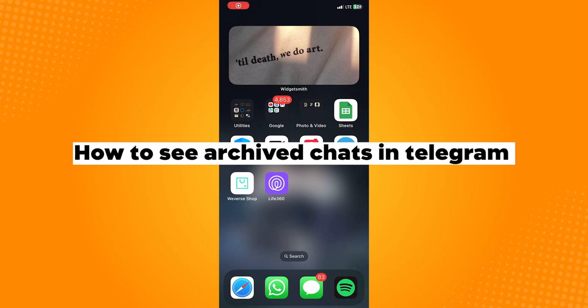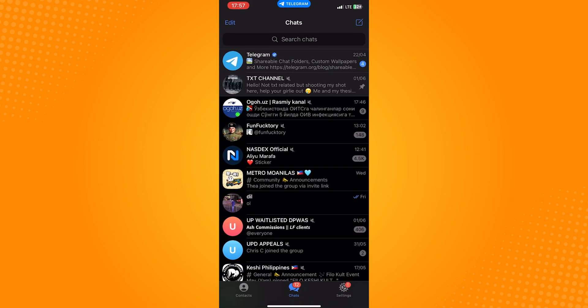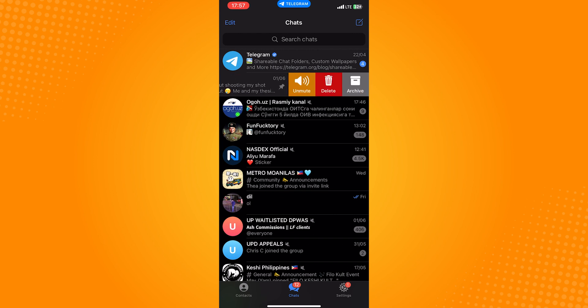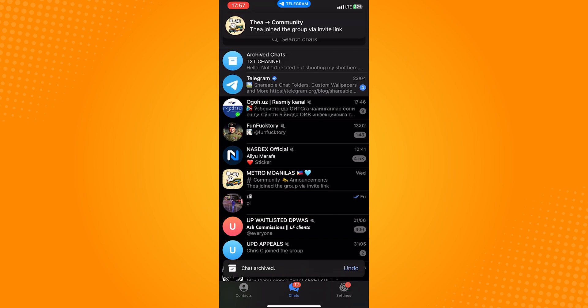How to see archived chats in Telegram. Go ahead and open your Telegram application, and just to show you how it works, I will select some of my contacts to archive by swiping left under messages and tap on archive.